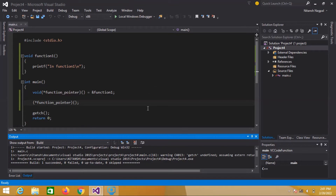When that event happens, we call a function and we have to specify which function will be called. That is called the callback function. In short, a callback function is any function that is called when some event happens, and we are in control of which function to be called. For example, we have many functions — function one, function two, function three — and I want to call any of them based on the event.